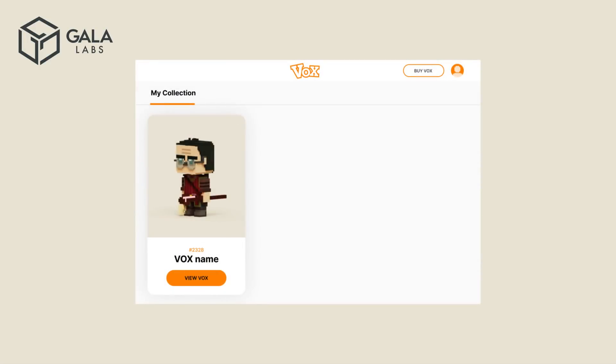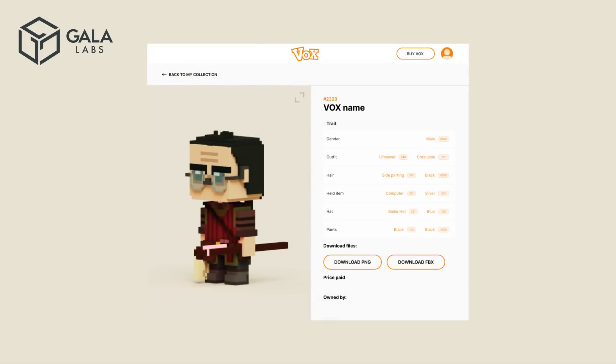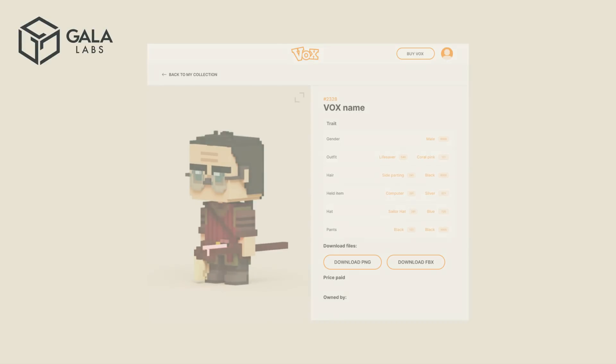Here you will see all Vox in your collection. To see more information about your Vox, click on View Vox. On this page, you can see all sorts of interesting information about your Vox, from the Vox type, to the unique traits, to the trading history. You can also download your Vox files here.